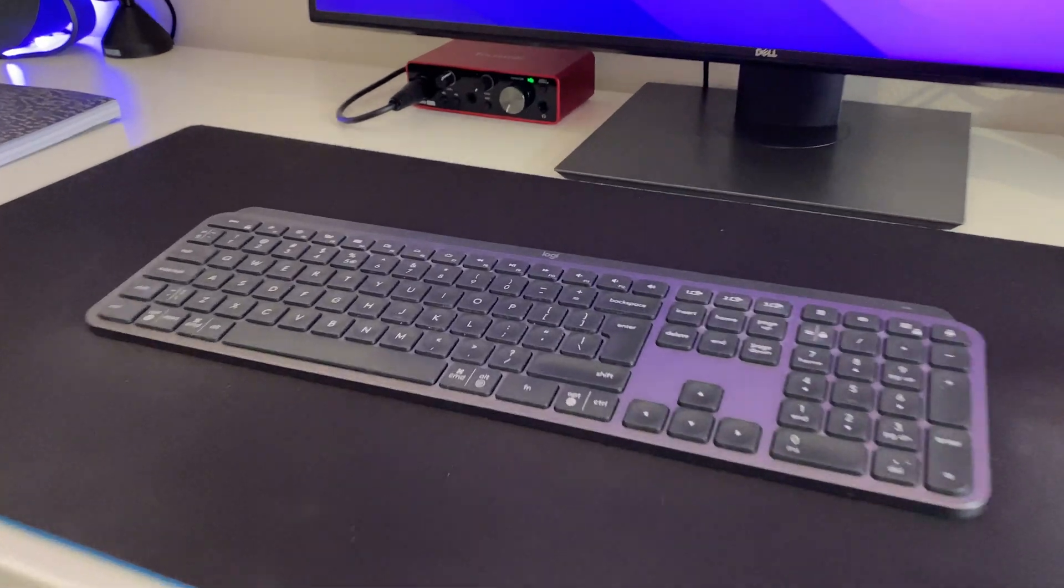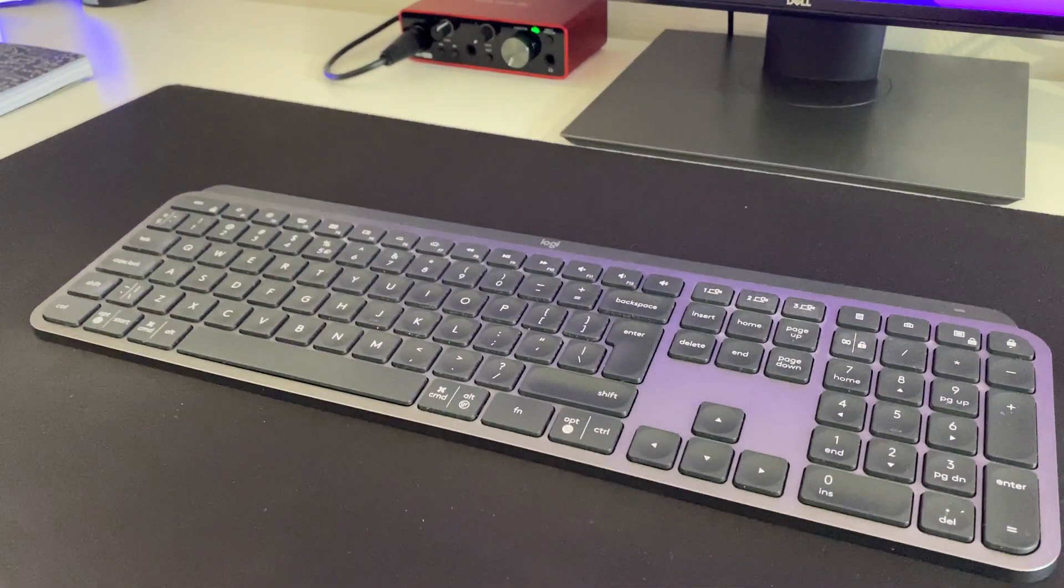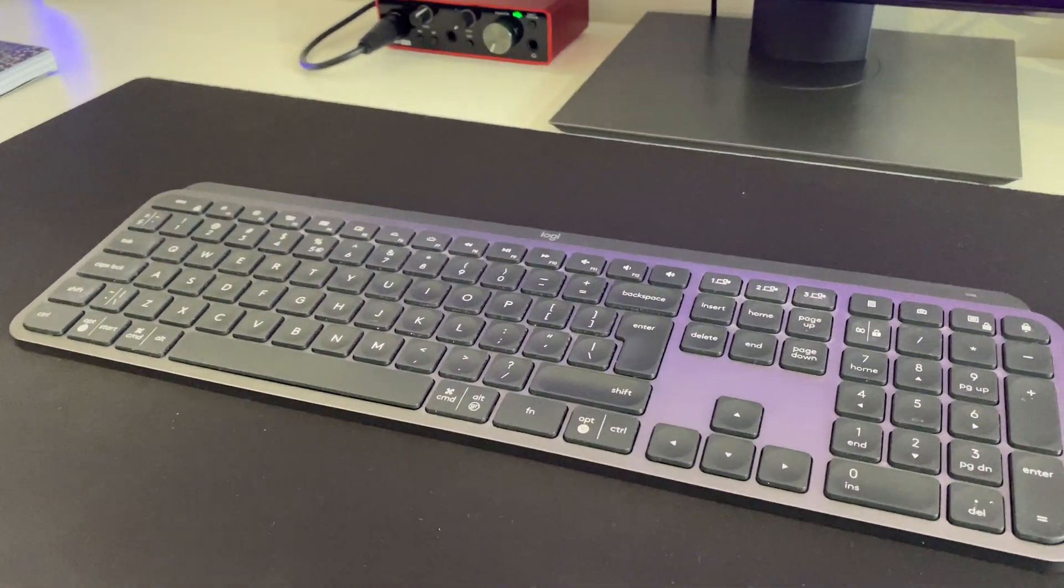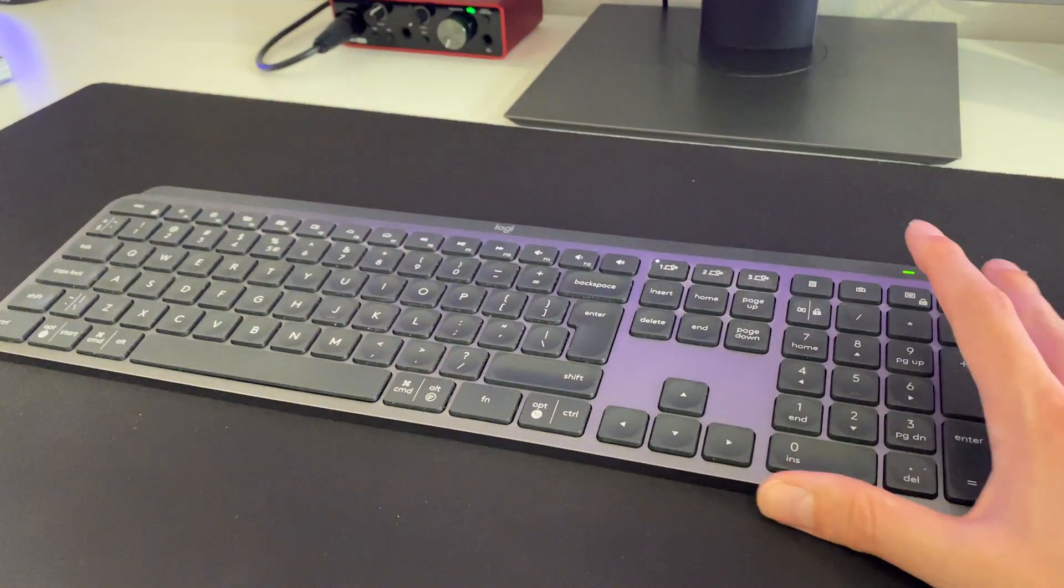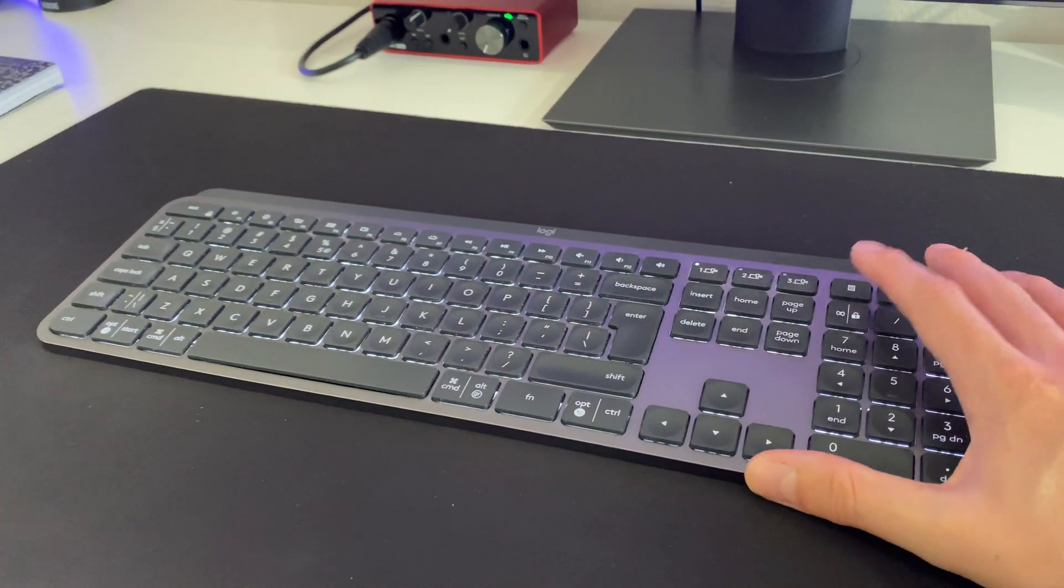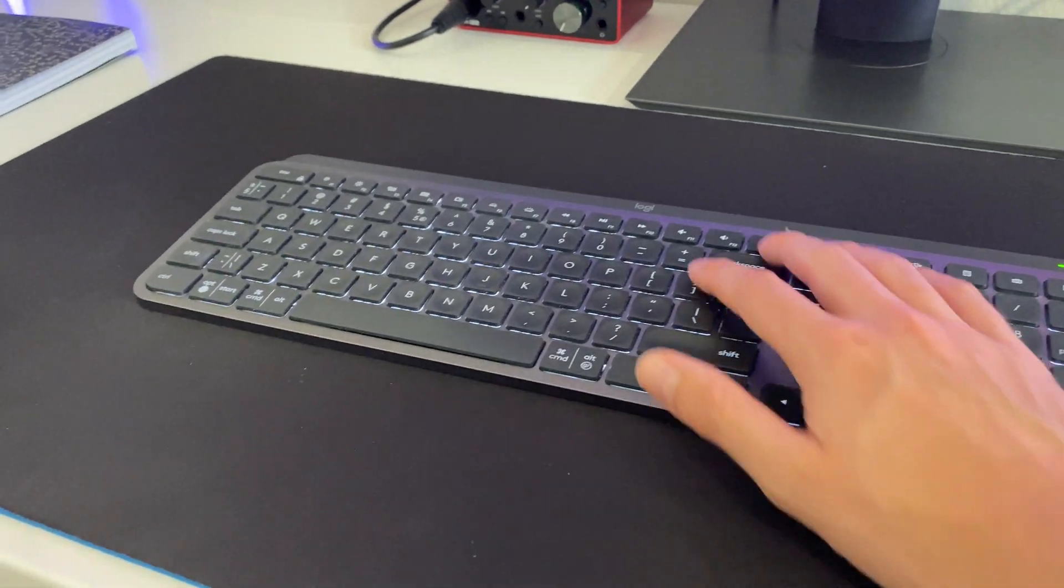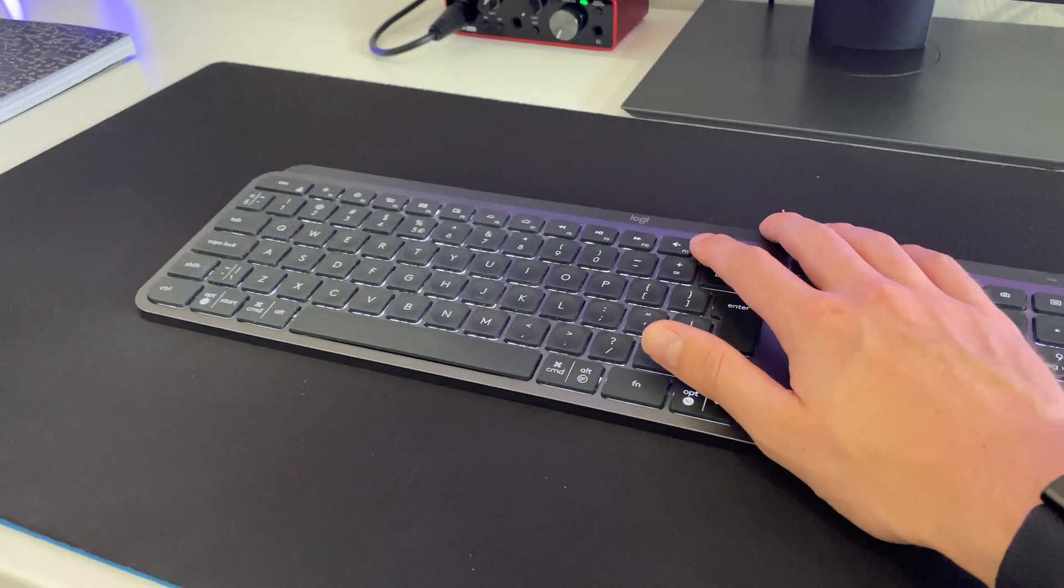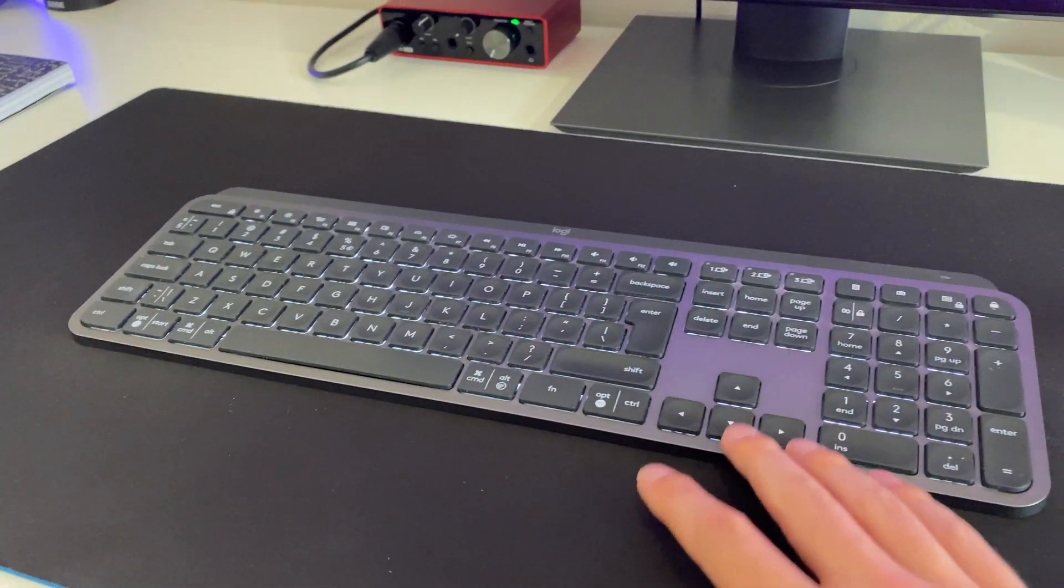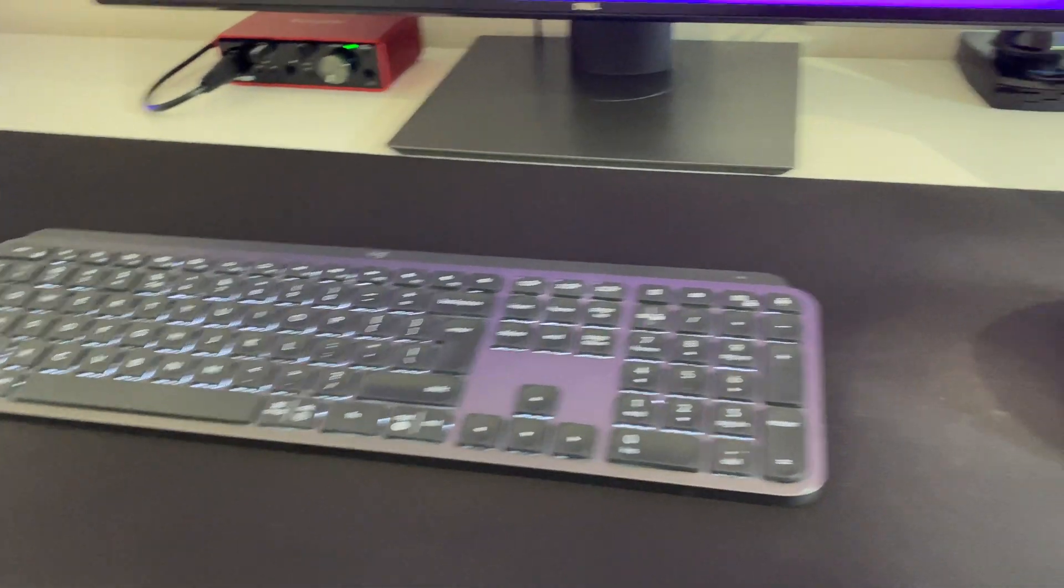This is the MX Keys keyboard, which I really love. It's really nice and sturdy, it's pretty heavy. There's backlighting, it has some media keys. Really awesome.